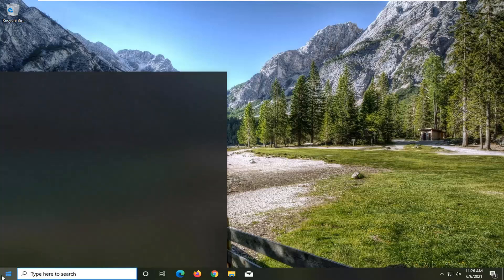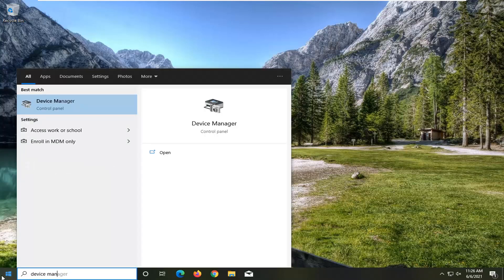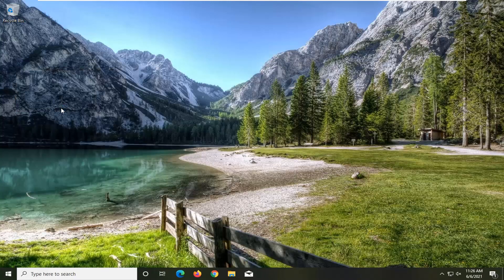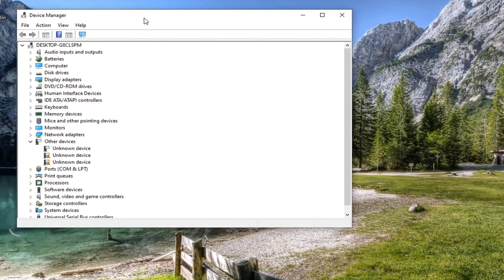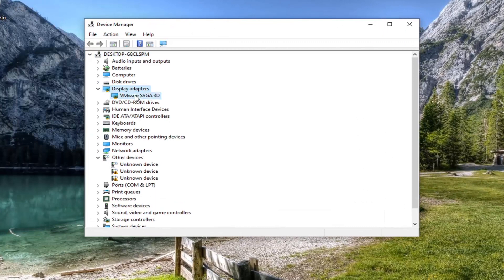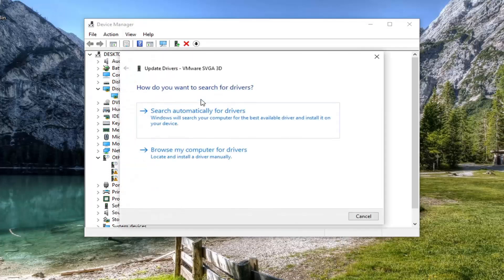All you have to do is open up the Start menu, type in Device Manager. The best result should come back with Device Manager — go ahead and open that up. Double click on the Display Adapters section, and then right click on whatever display adapter is listed under there, and select Update Driver.